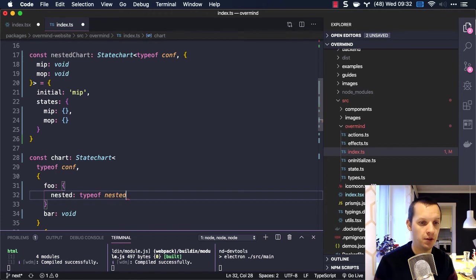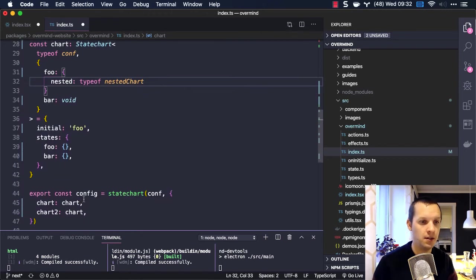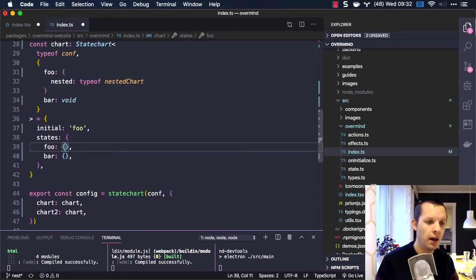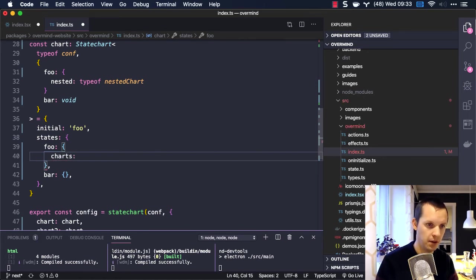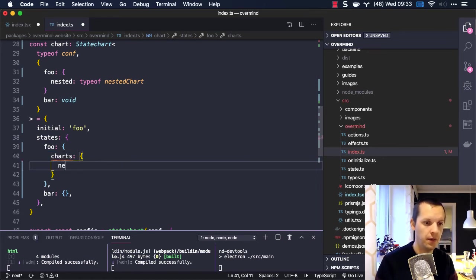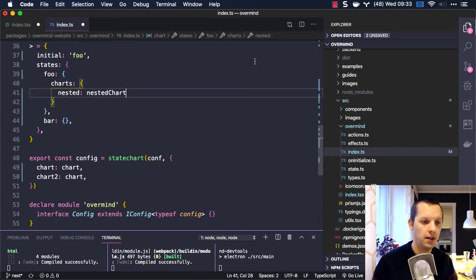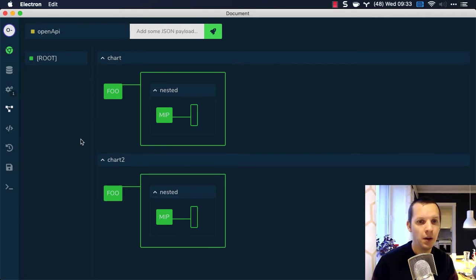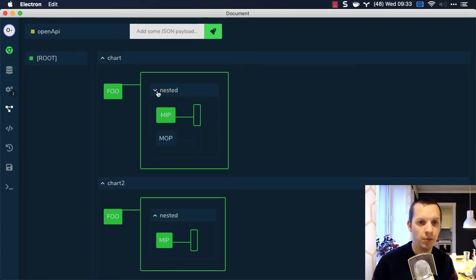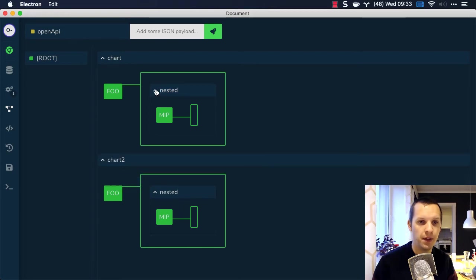We say typeof nestedChart because that's the chart I'm going to nest, and we use charts in the state there. It says 'nested.nestedChart' like that. When we save this, we can see that foo has a nested chart and it's currently active on MIP, and you can expand here as well.